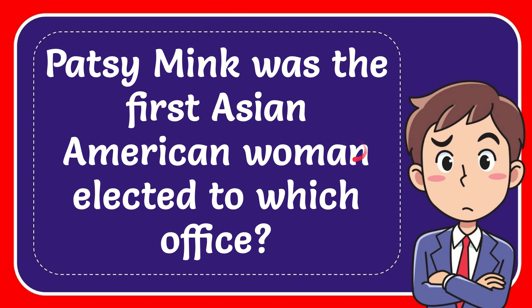In this video, I'm going to give you the answer to this question. The question is Patsy Mink was the first Asian American woman elected to which office?